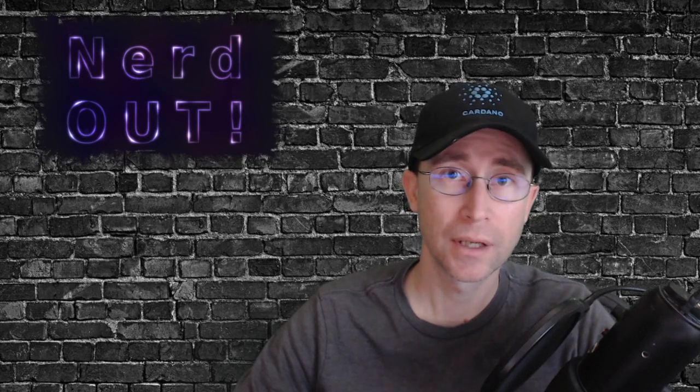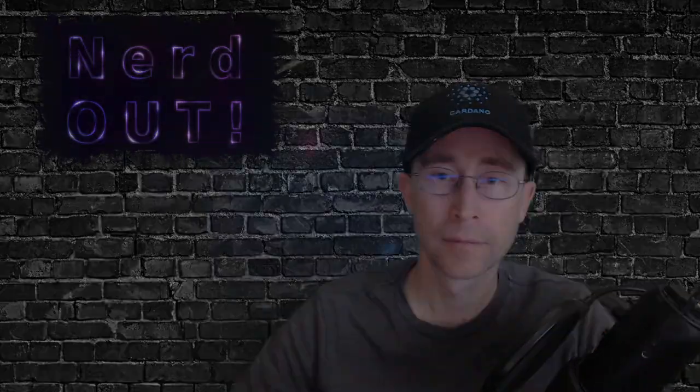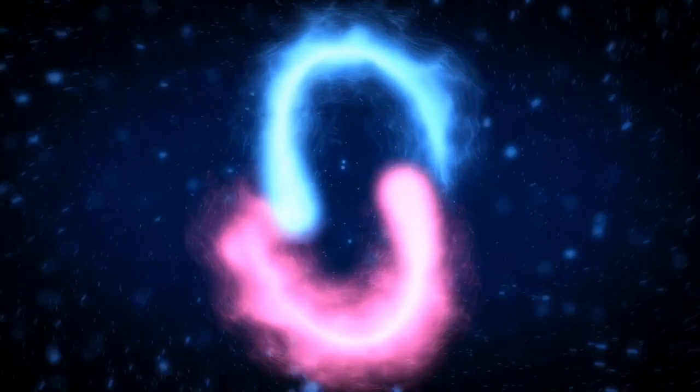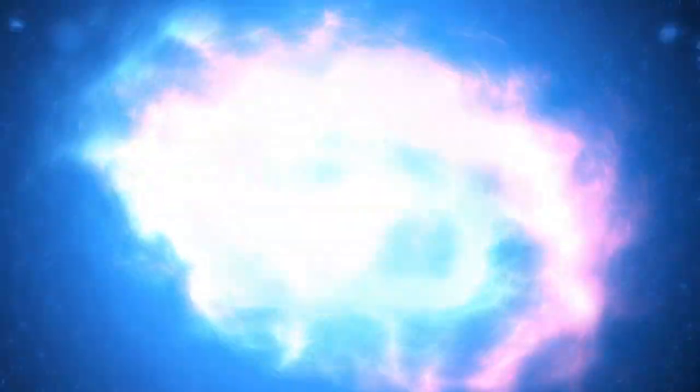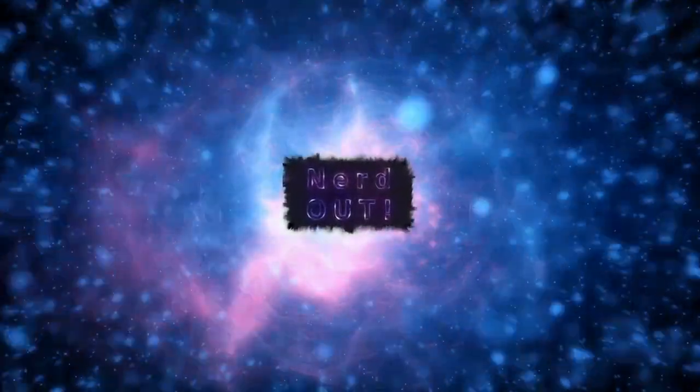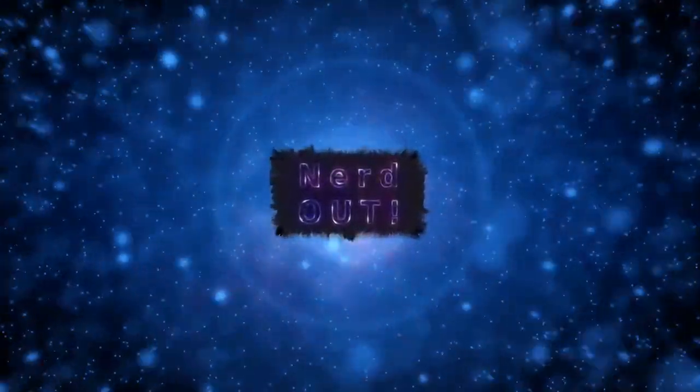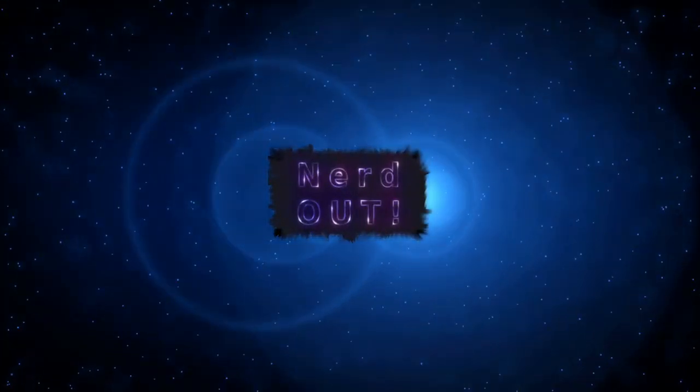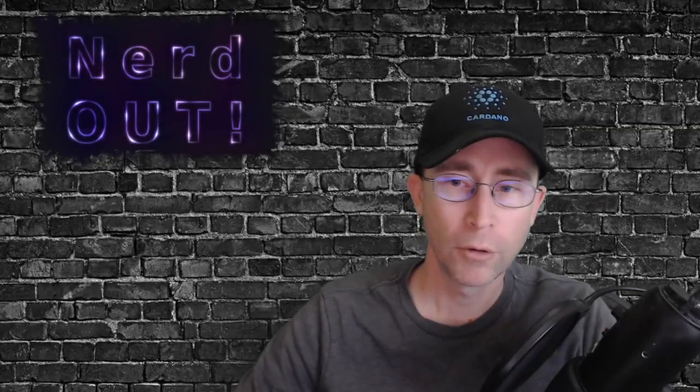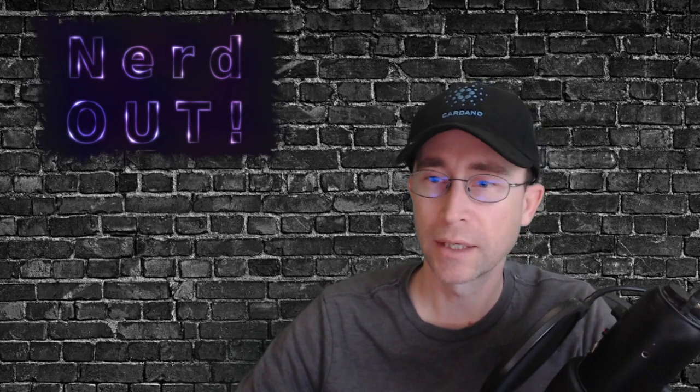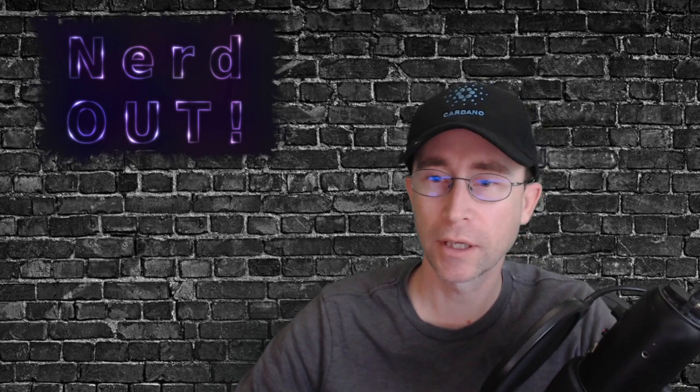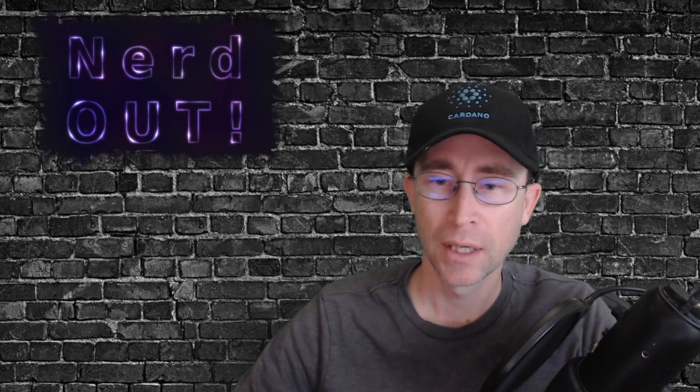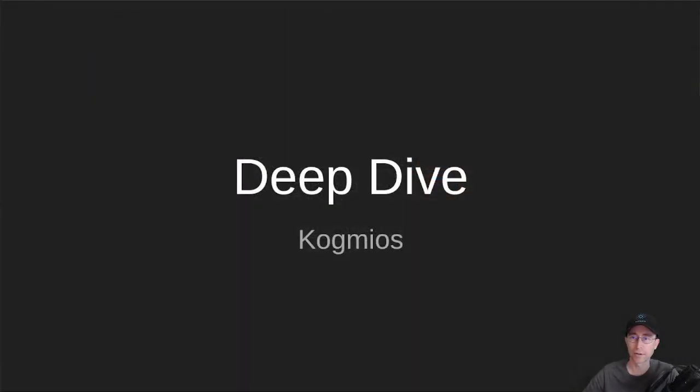Today on Nerd Out, Cogmeos. Welcome back to Nerd Out, the show where we take a look at Cardano and break it down, but we don't dumb it down. Today we're talking about Cogmeos. So let's get into it.